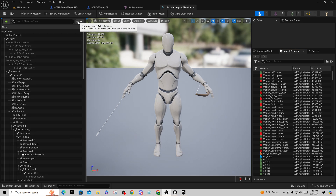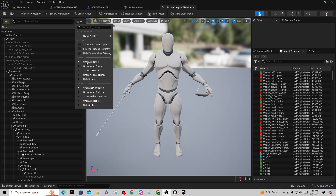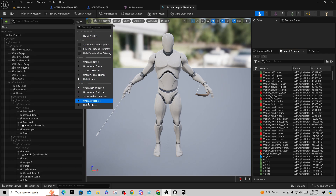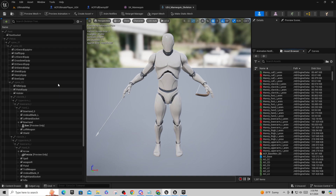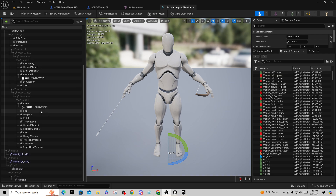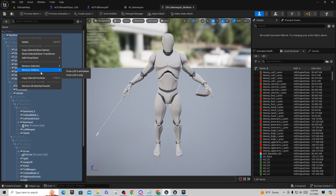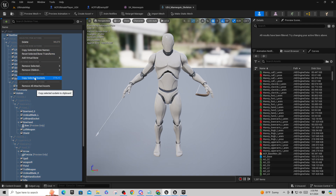We'll find the Ascent Combat Framework mannequin character mesh down under engine content, open it up, get his skeleton, and you'll see all these sockets that need to be on your character. The quickest way is to come to the dropdown, say hide bones and show all sockets so you can see them all.